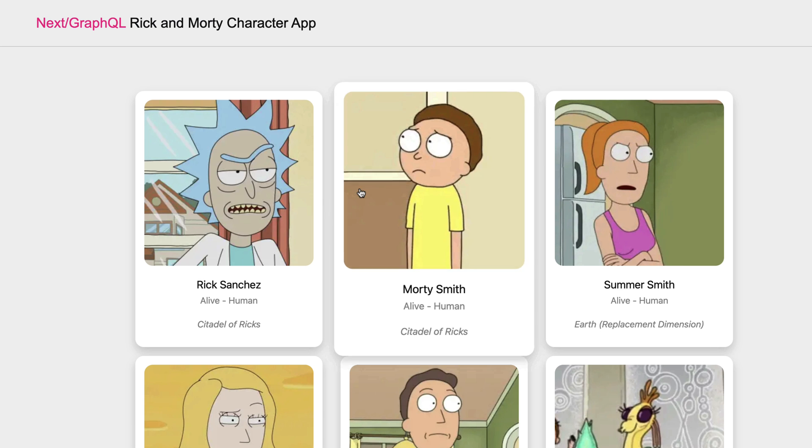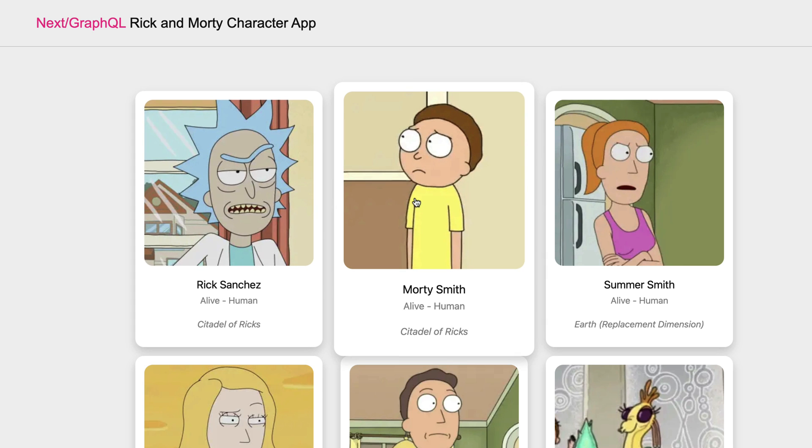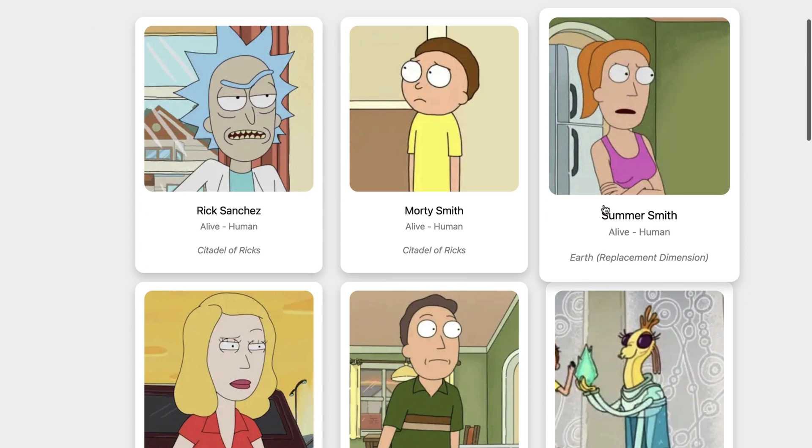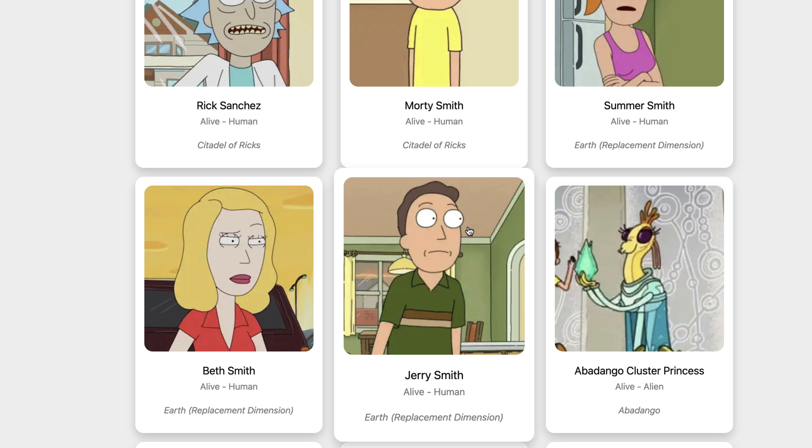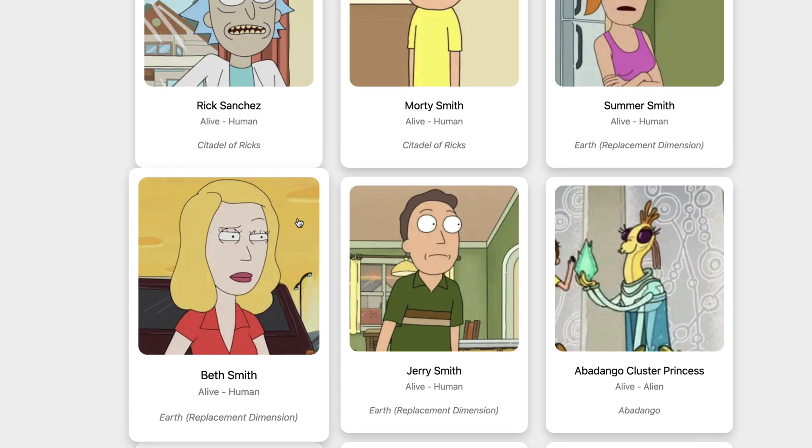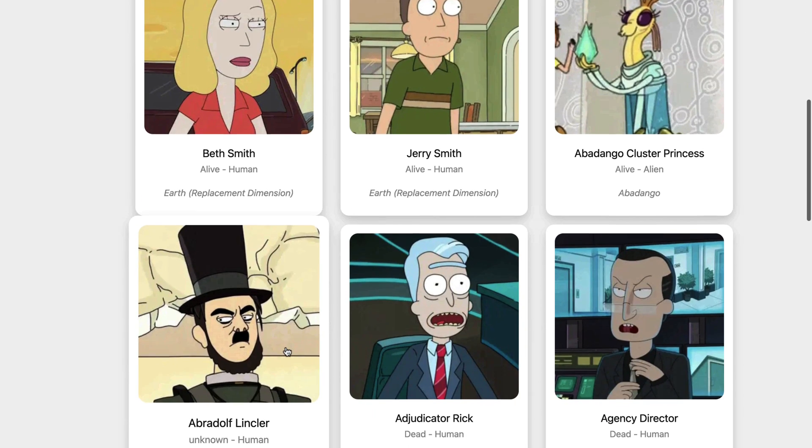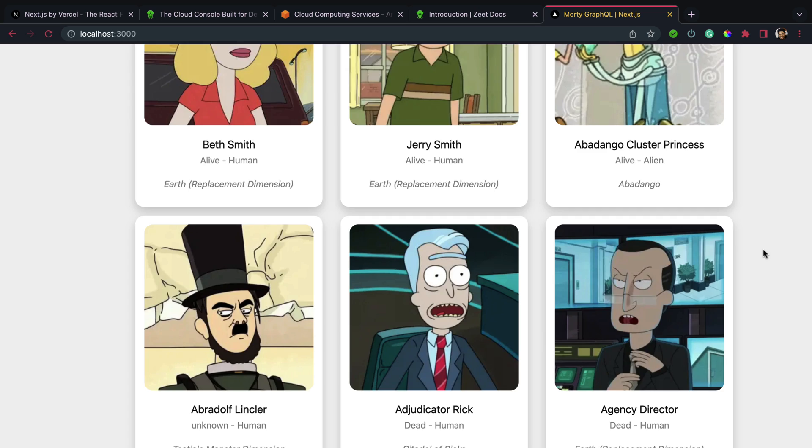This is a Next.js 13 app I built with GraphQL and I need to deploy it on AWS to make it easily scalable and for access to other AWS related services. We're going to be using Zeet for this.